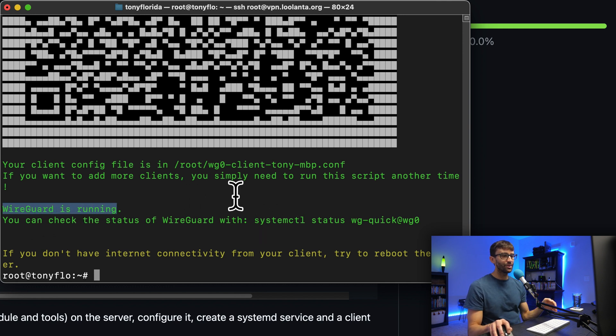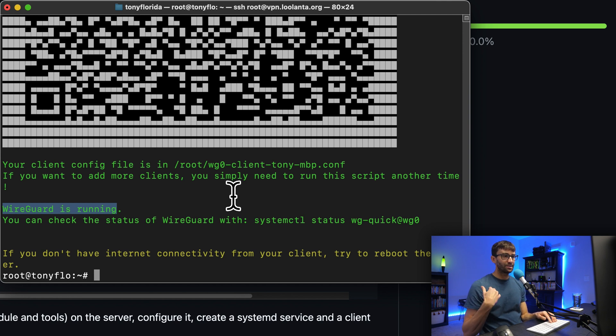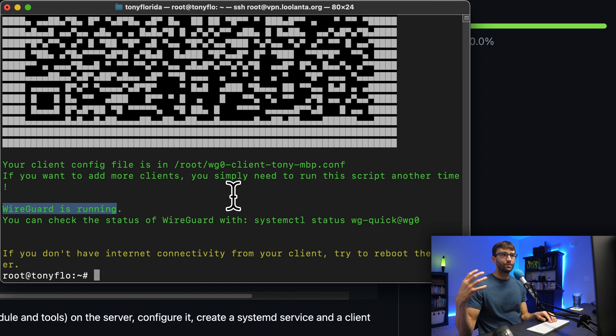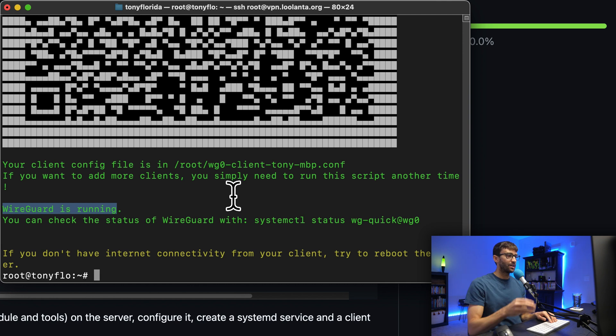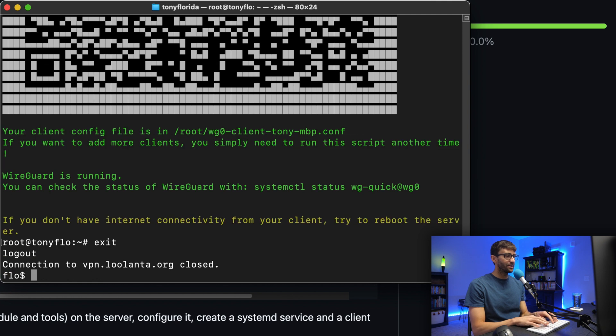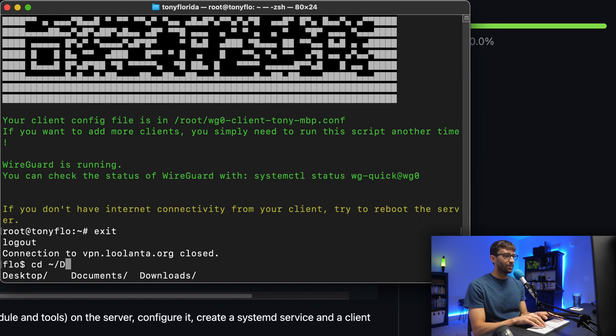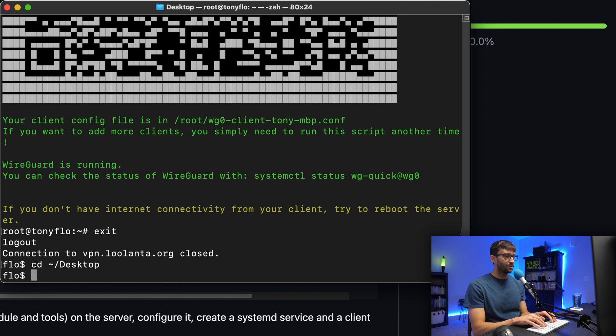Let's go ahead, get that client configuration onto your local machine. In this case, like I said, I'm going to be using my desktop computer. If you're on a phone, then maybe you'll scan that QR code. Otherwise, I'm going to exit out of here with exit. On my local computer, I'm going to go to my desktop.